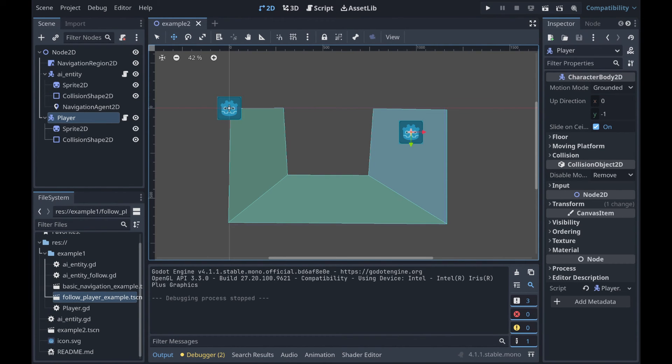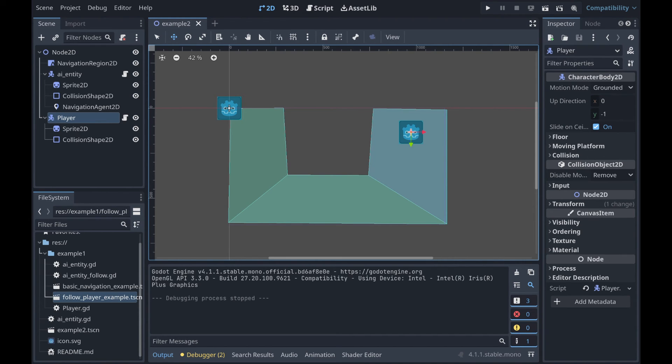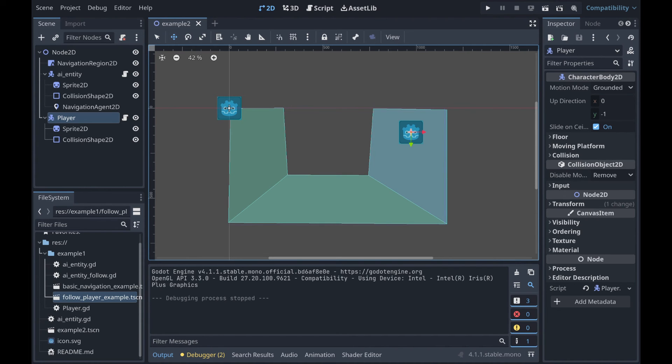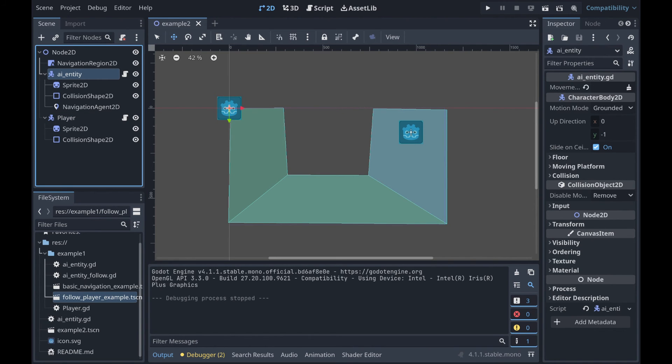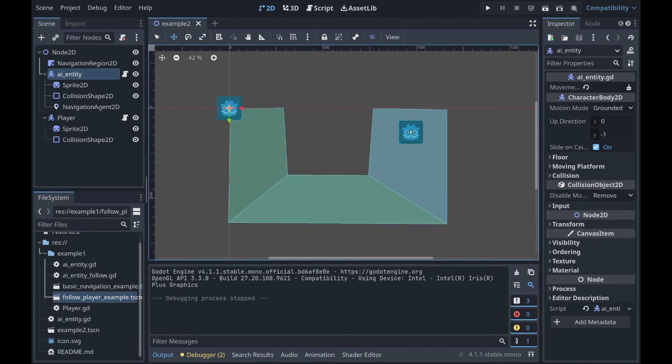Okay, so another thing I wanted to look at real quick is making the AI entity not go to a static point, but actually follow the player as they move around. I'm not going to cover in this video how to create a basic top-down character that the player controls. We're just looking at making the AI entity follow the player. So, one, we've gotten rid of our Marker2D node, and instead we have a player here. The player is a CharacterBody2D.